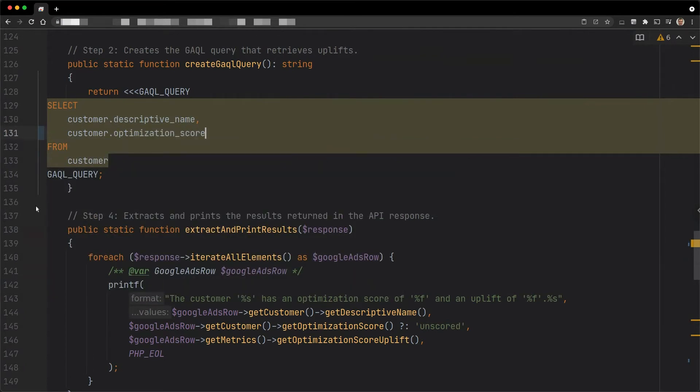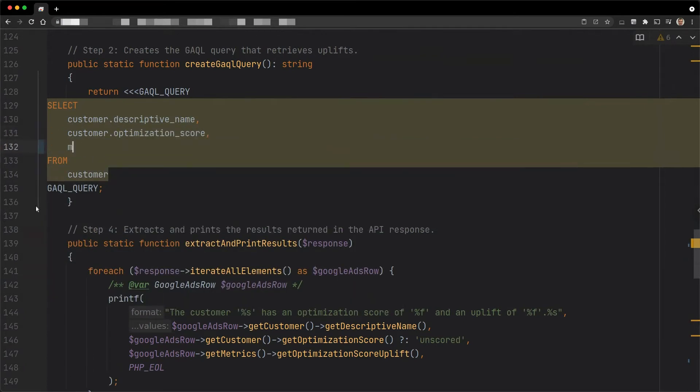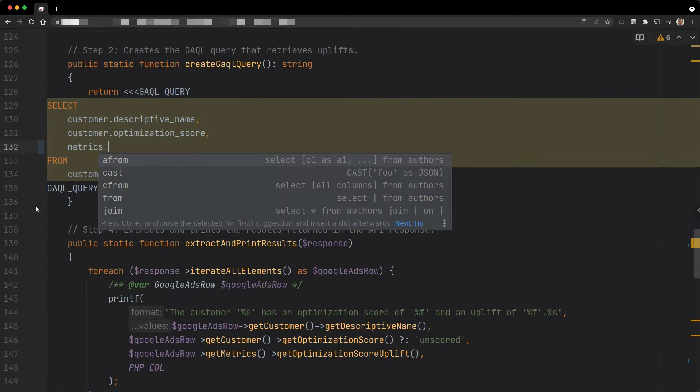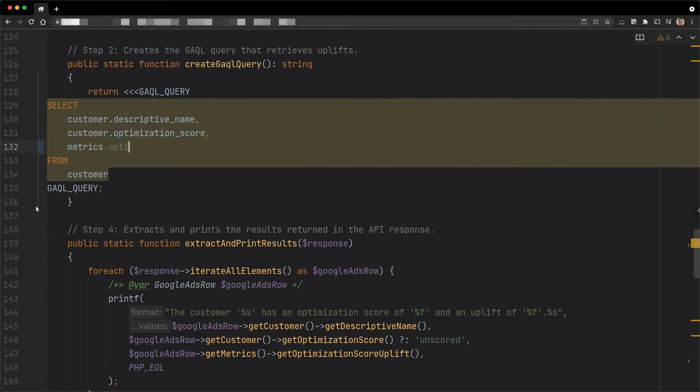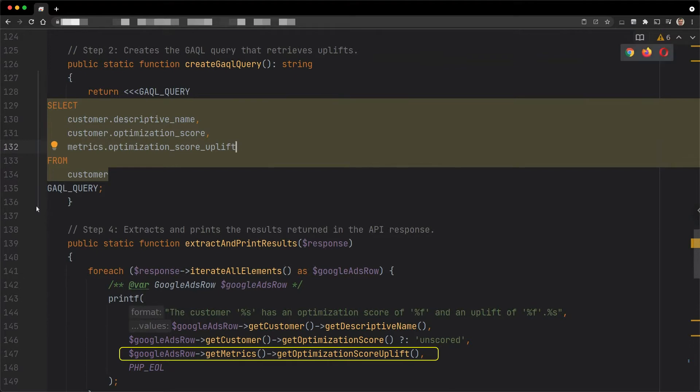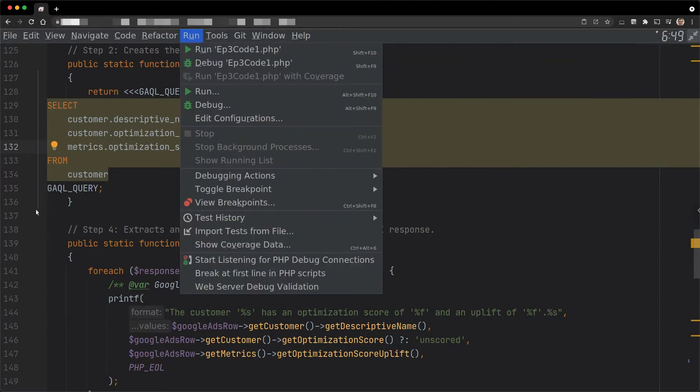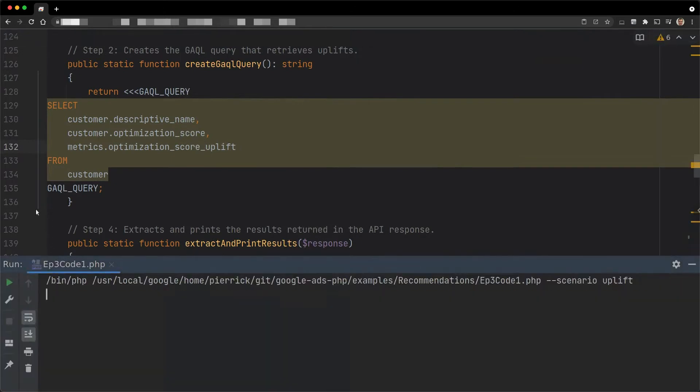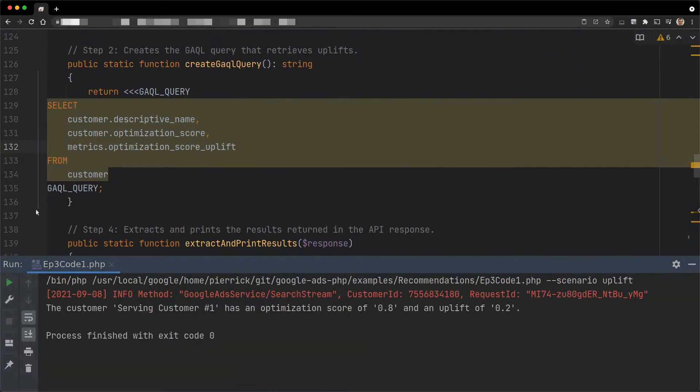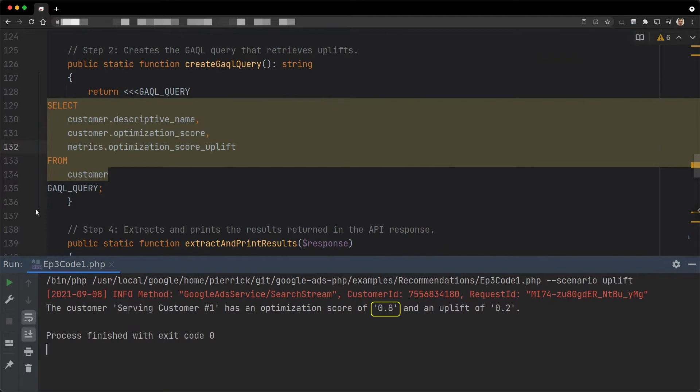If I execute this for a serving customer, the uplift in the results is the same as in the Google Ads UI. In this particular case, the uplift is at 20% when the current optimization score is at 80%. We get a total of 100% as expected.